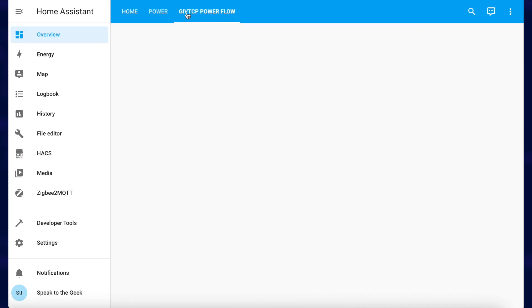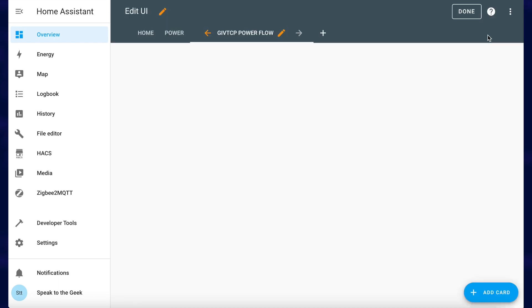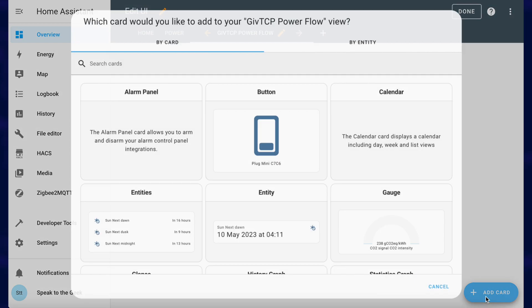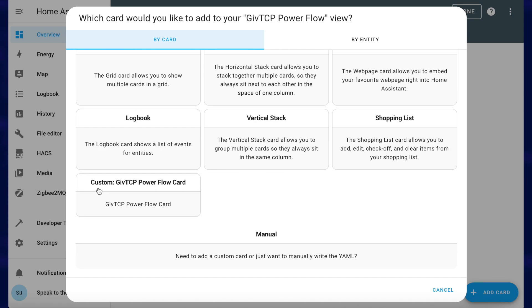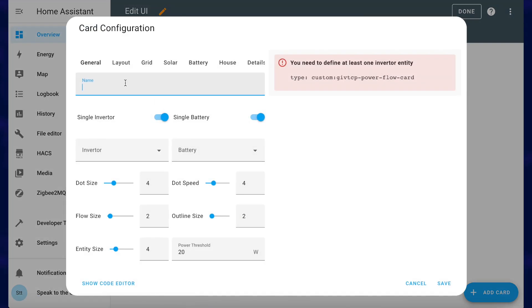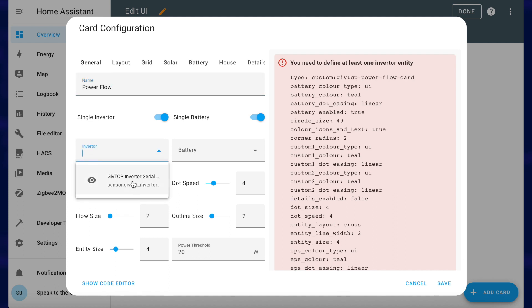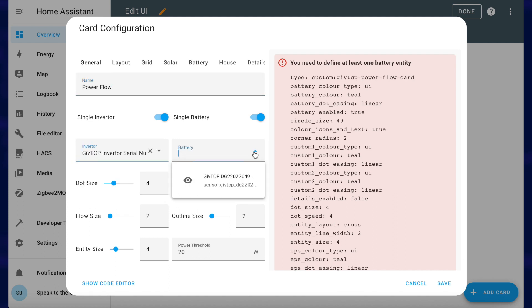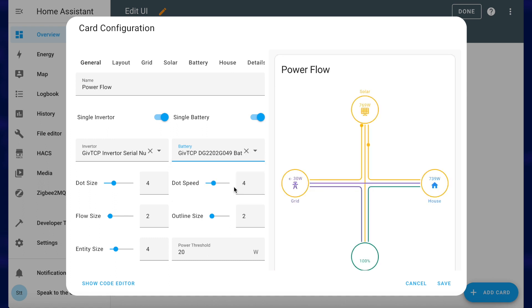Now go and find the dashboard where you'd like to place this card — I've created one here called GiveTCP Powerflow. Just edit your dashboard and add a card. You can either search in the little box or scroll all the way down to the bottom and you should see the custom GiveTCP Powerflow card. Give it a name, then select your inverter from the drop-down list and your battery from the list, and it gives you a view instantly.